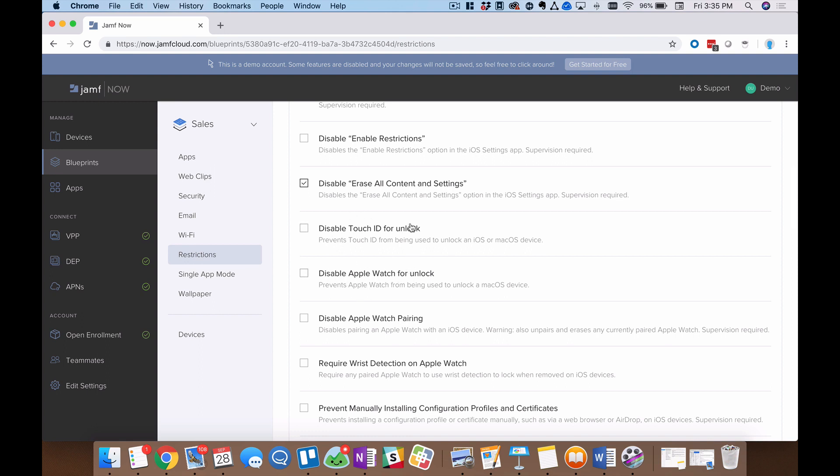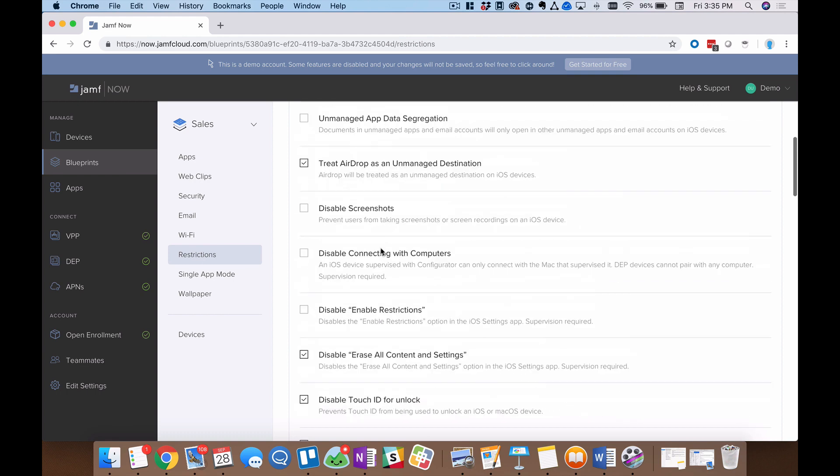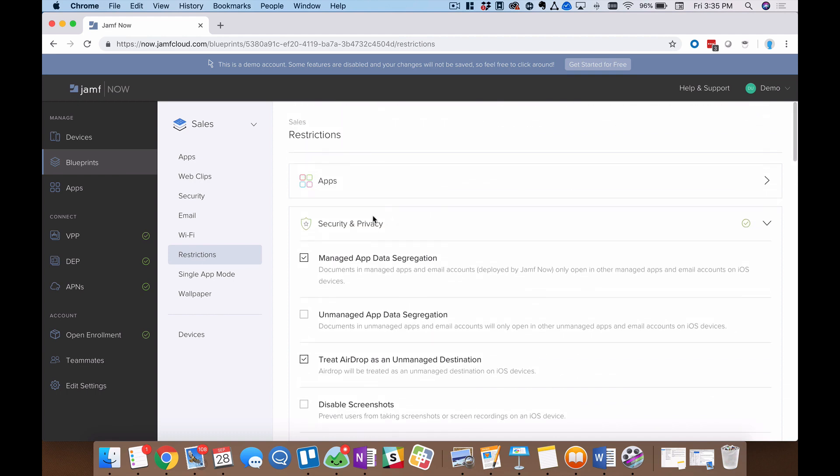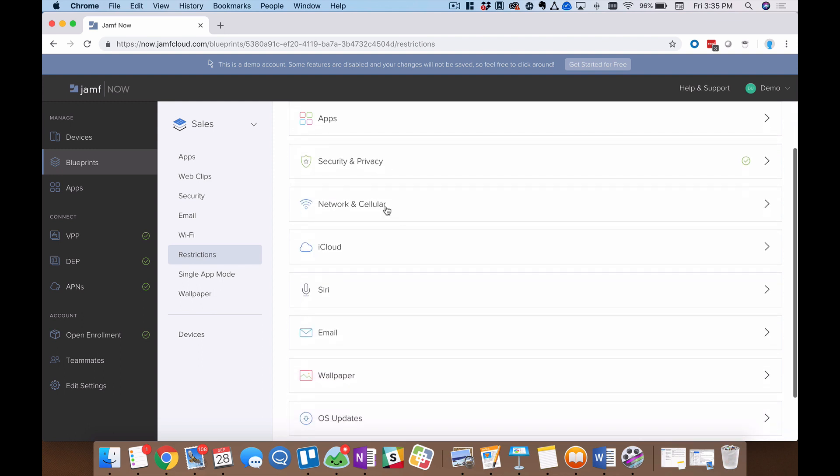We also have some cutting edge tech like Touch ID and Apple Watch that, hey, if you don't use this technology or it just makes your company a little uneasy, you're not sure if you want to support that yet. Have no fear. With Jamf Now, it's one check box and I can disable that technology right here.